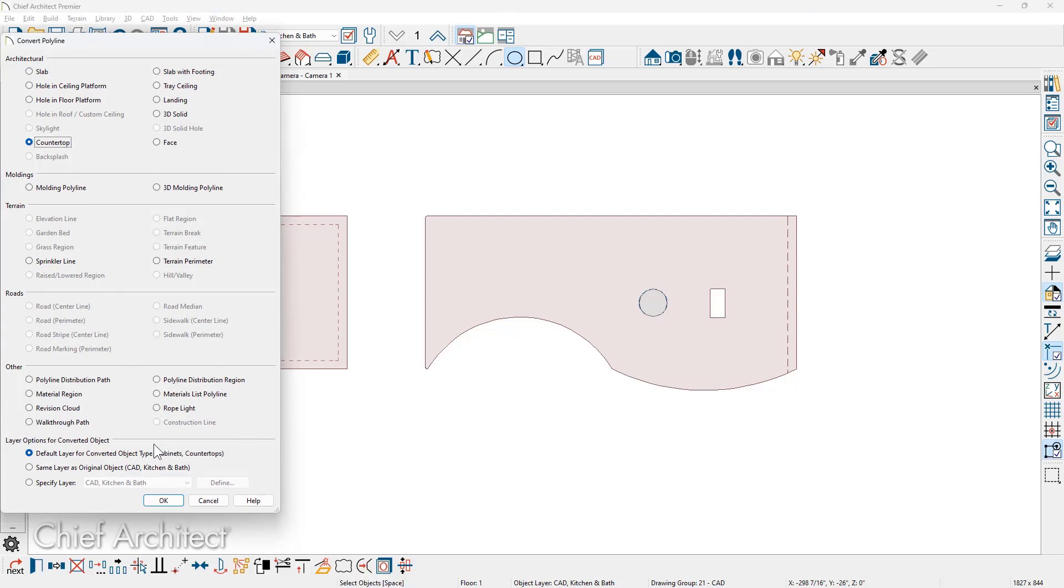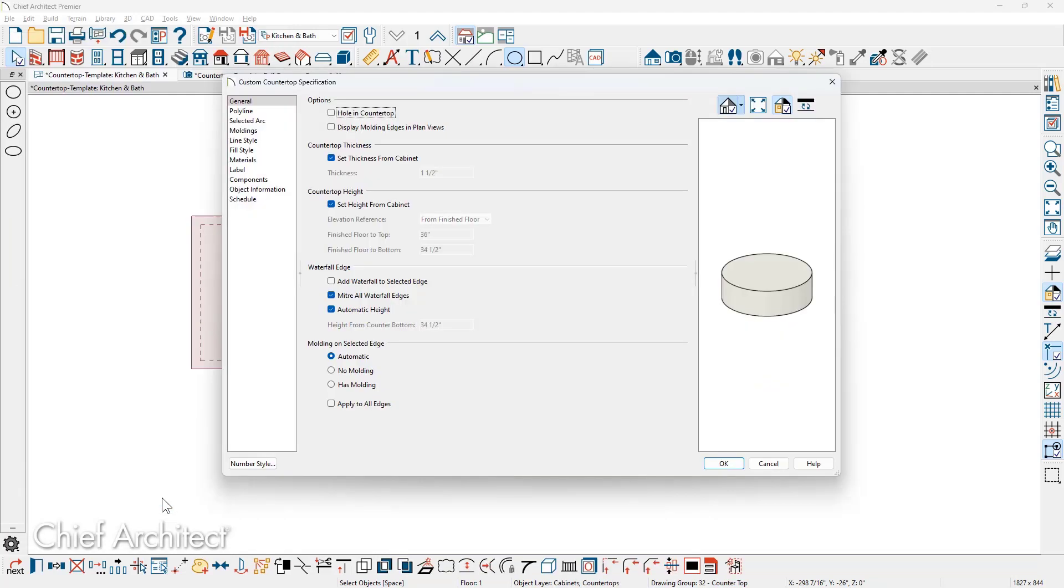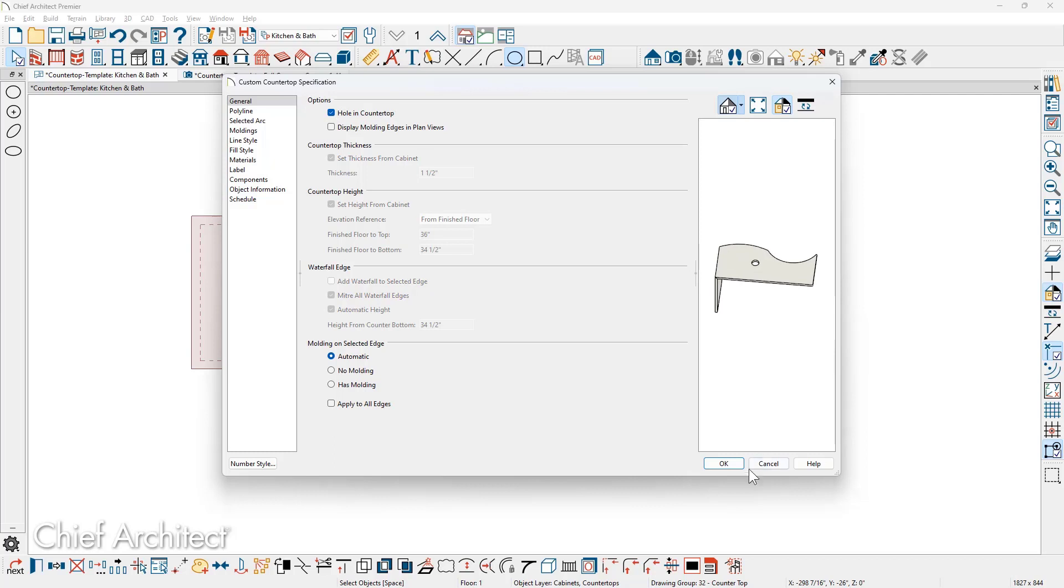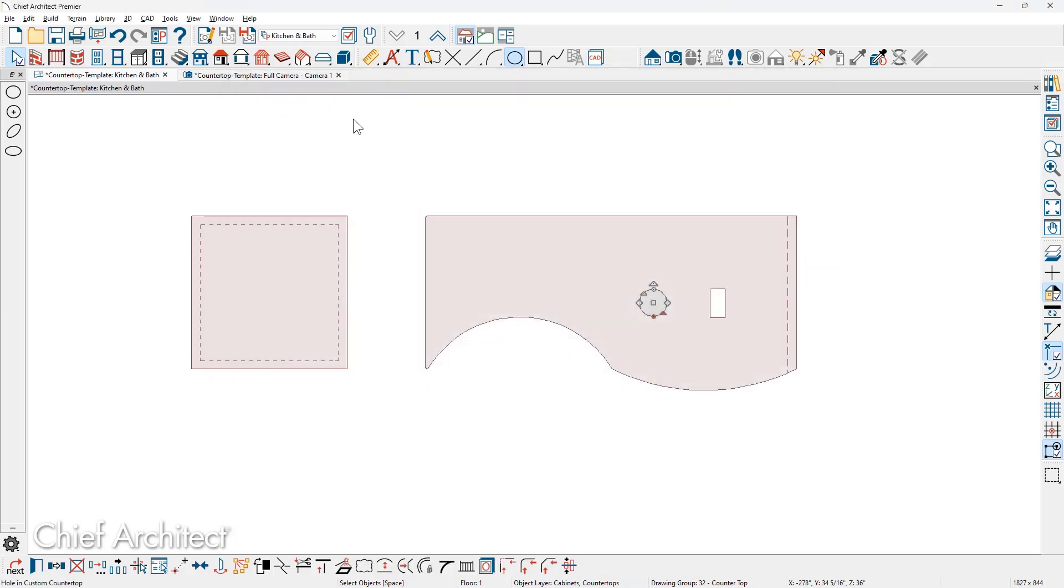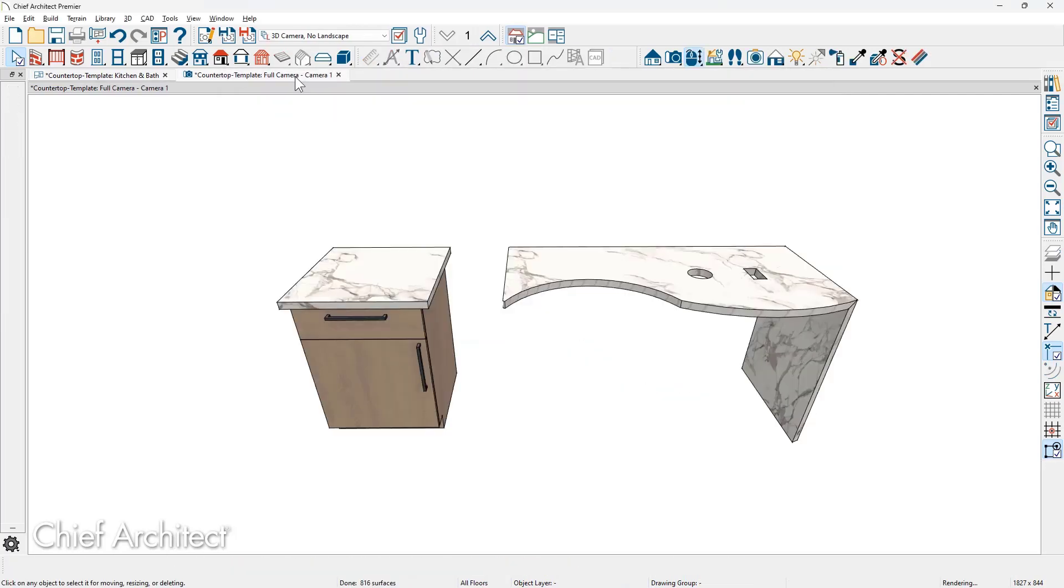Once we convert that to a countertop, there is an option to mark it as a hole. Now you see that there's a hole in the countertop using a custom shape. And then back in the 3D view, as we tip the view down, you can see the custom hole.